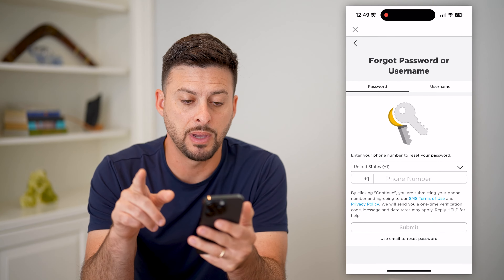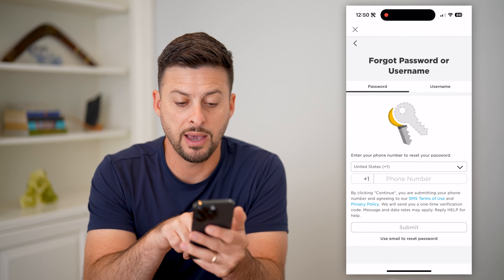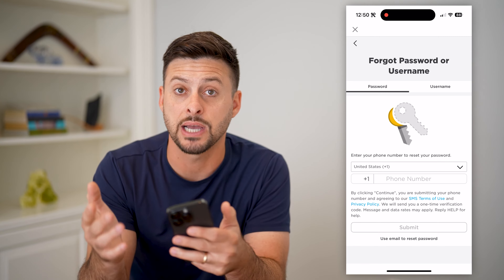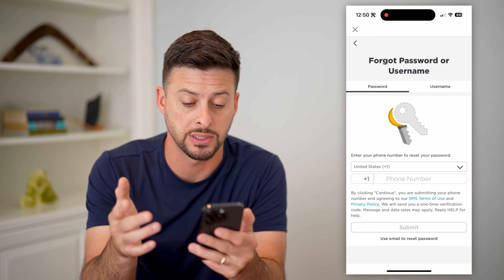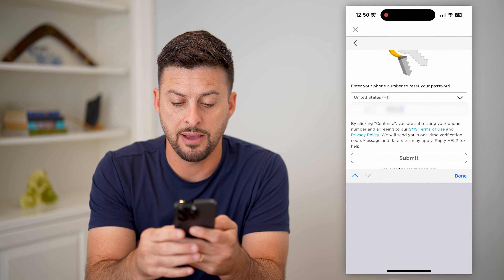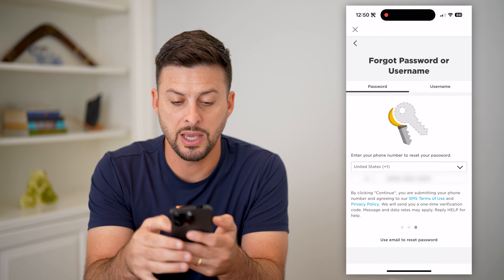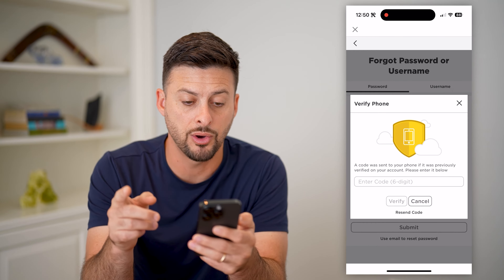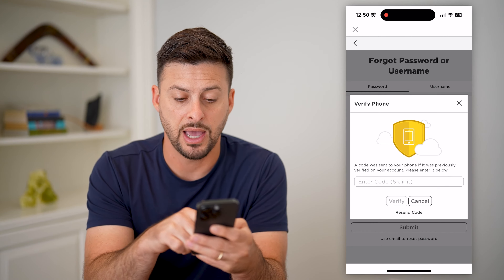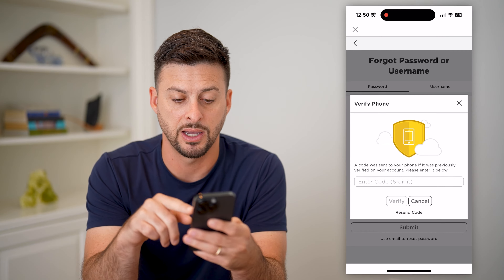It pops up with a message with a couple different options. One is if you have your phone number — keep in mind this needs to be a phone number you tied to your Roblox account. If you do, you can just tap here and enter in that phone number and hit Submit. They will text you a code that you can use to verify that you have access to that phone number and want to recover that specific account.